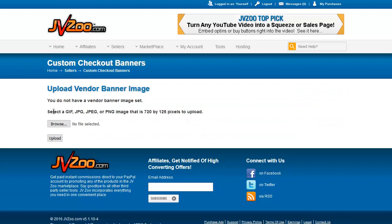This will allow you to upload a banner that is a GIF — or GIF, depending on which way you pronounce it — a JPEG, or a PNG image. It must be 720 by 125 pixel size.